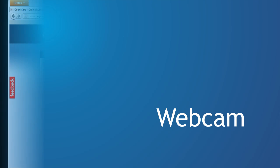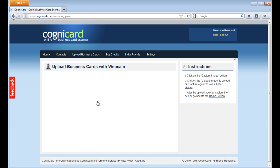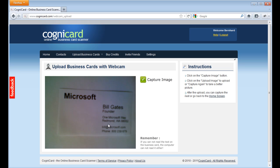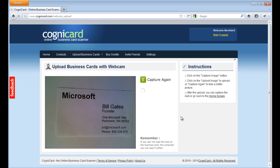How to use CogniCard with your webcam: All you need is a state of the art webcam and then you just open the webcam reader. Hold the business card in front of the webcam, press the capture image button and then the upload image button. Within seconds your card is uploaded and processed by our servers.